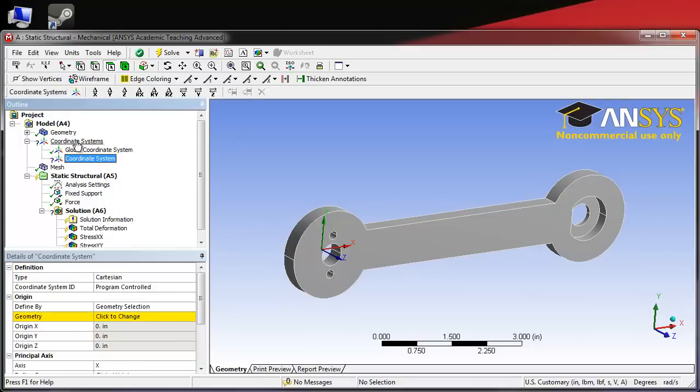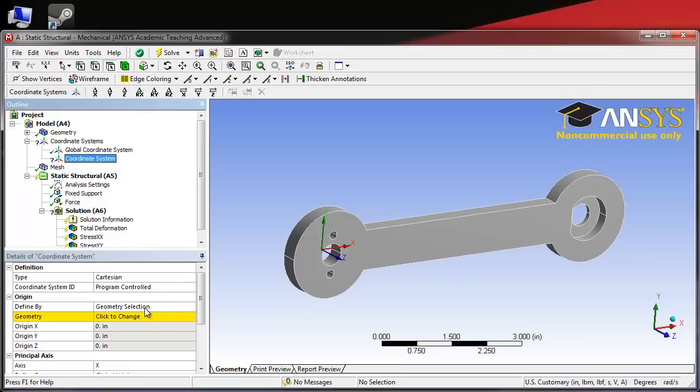This adds our new coordinate system to the coordinate systems tab in the outline window. It automatically selects geometry selection, which is the option that we are going to use.